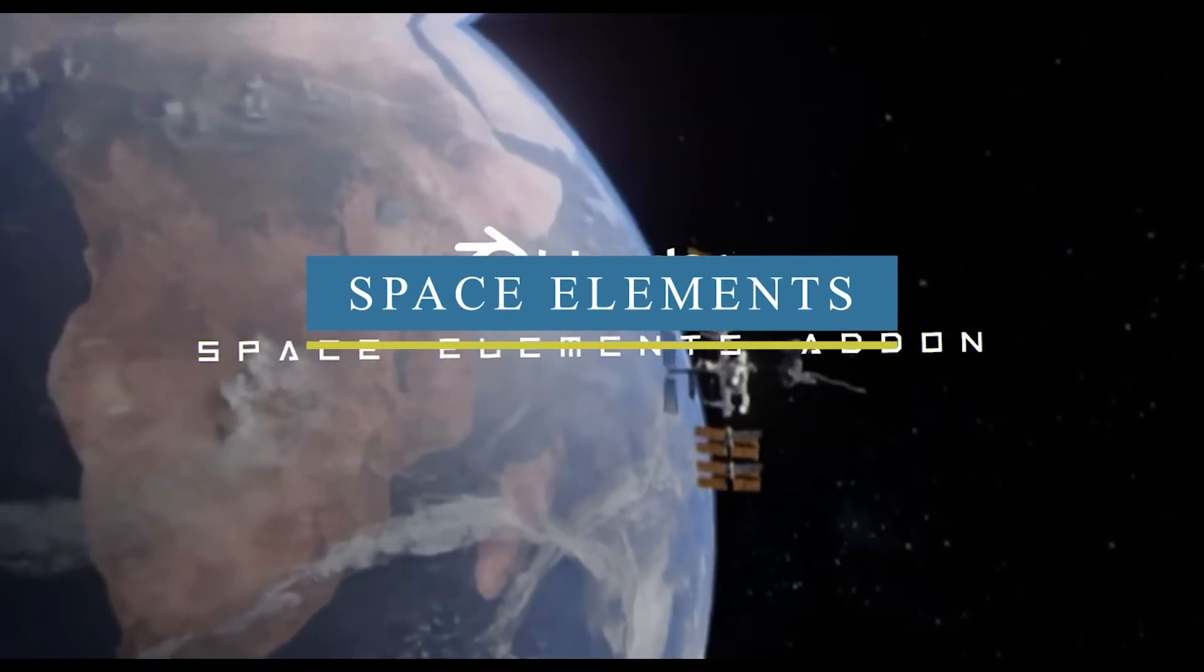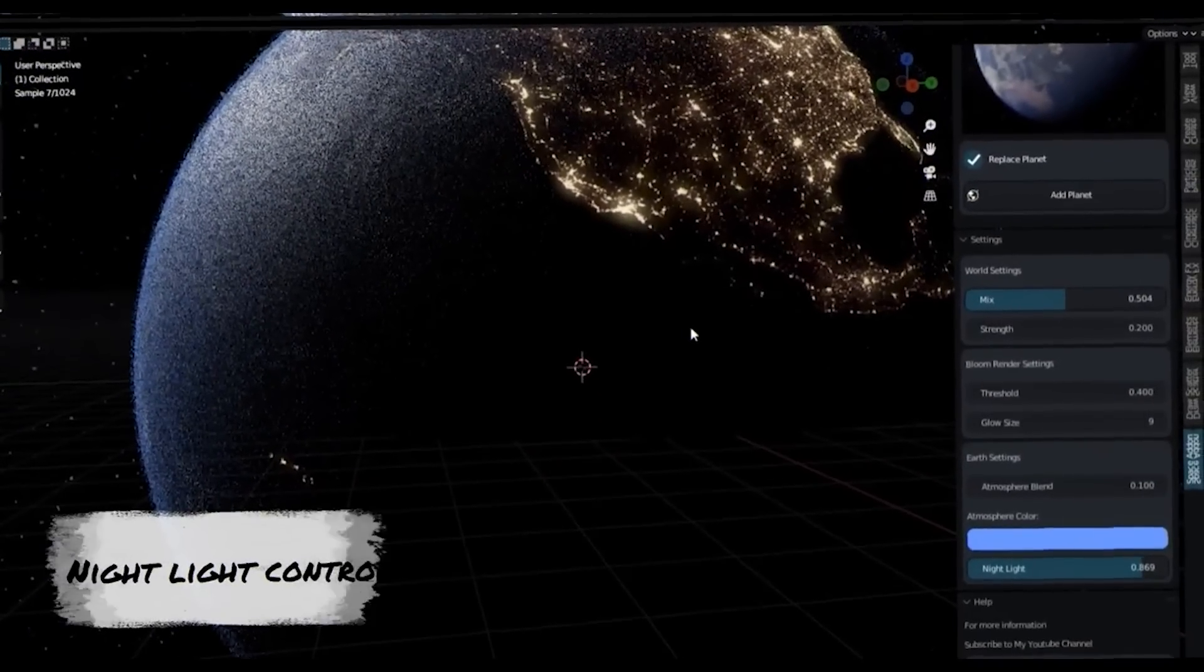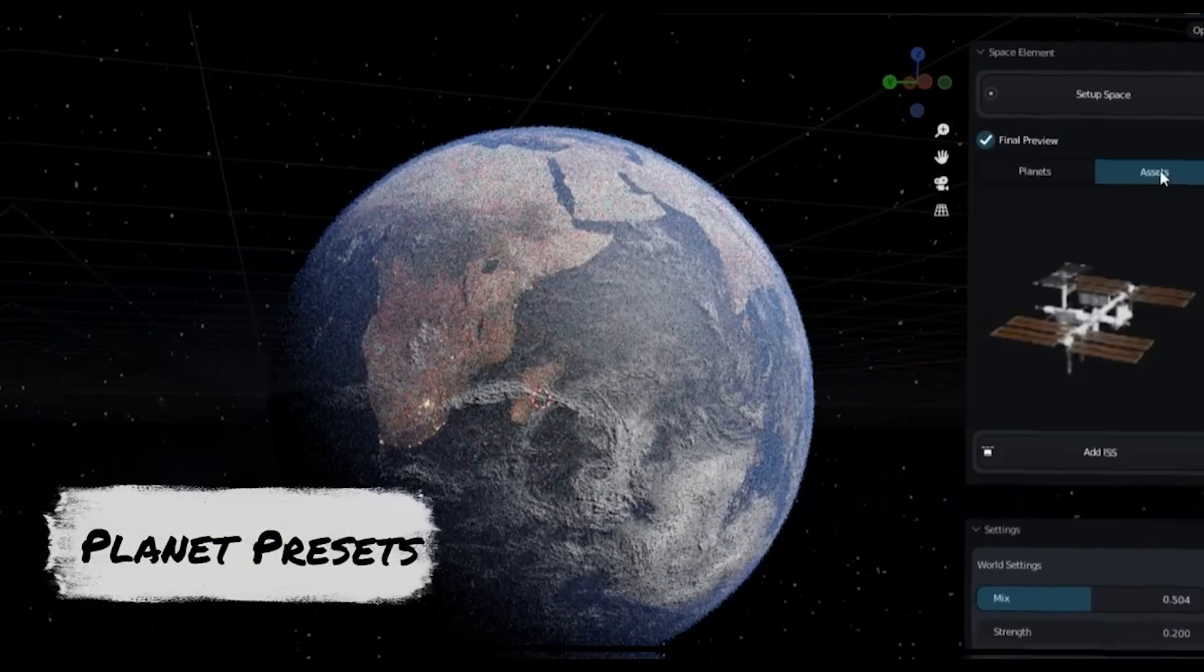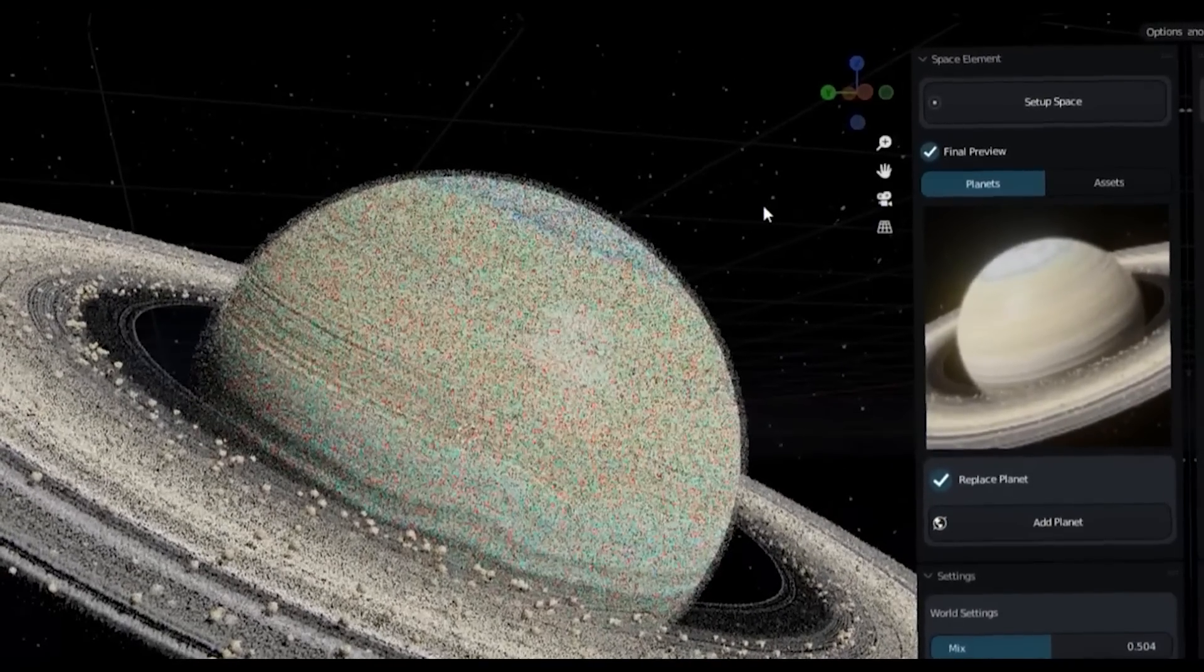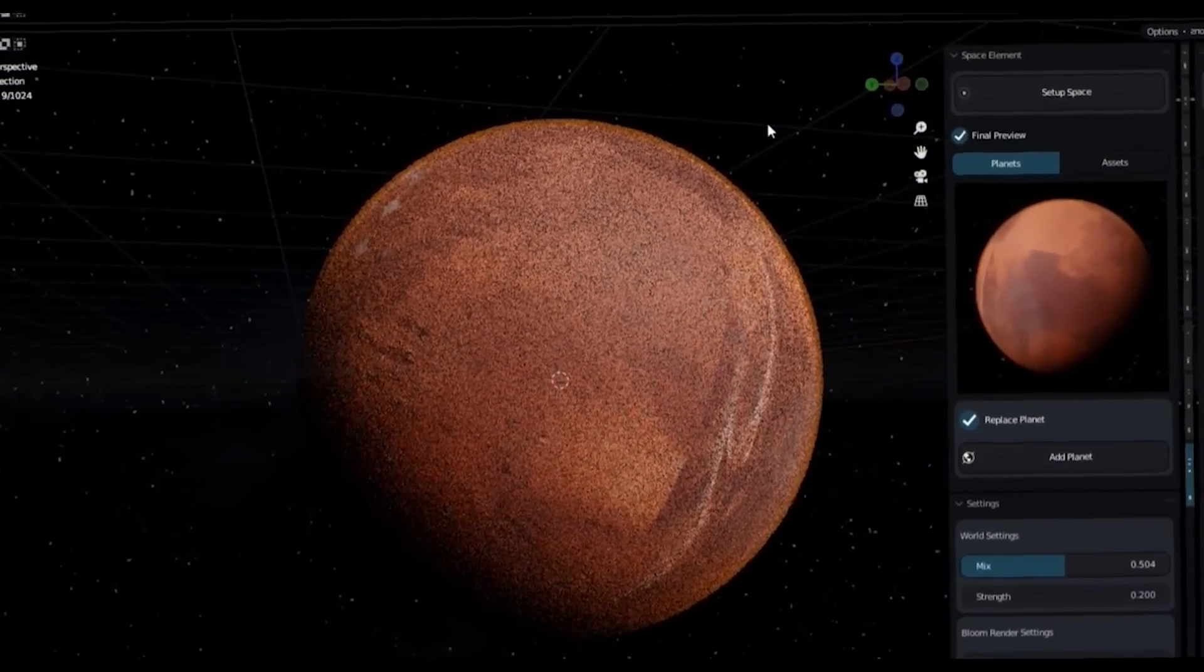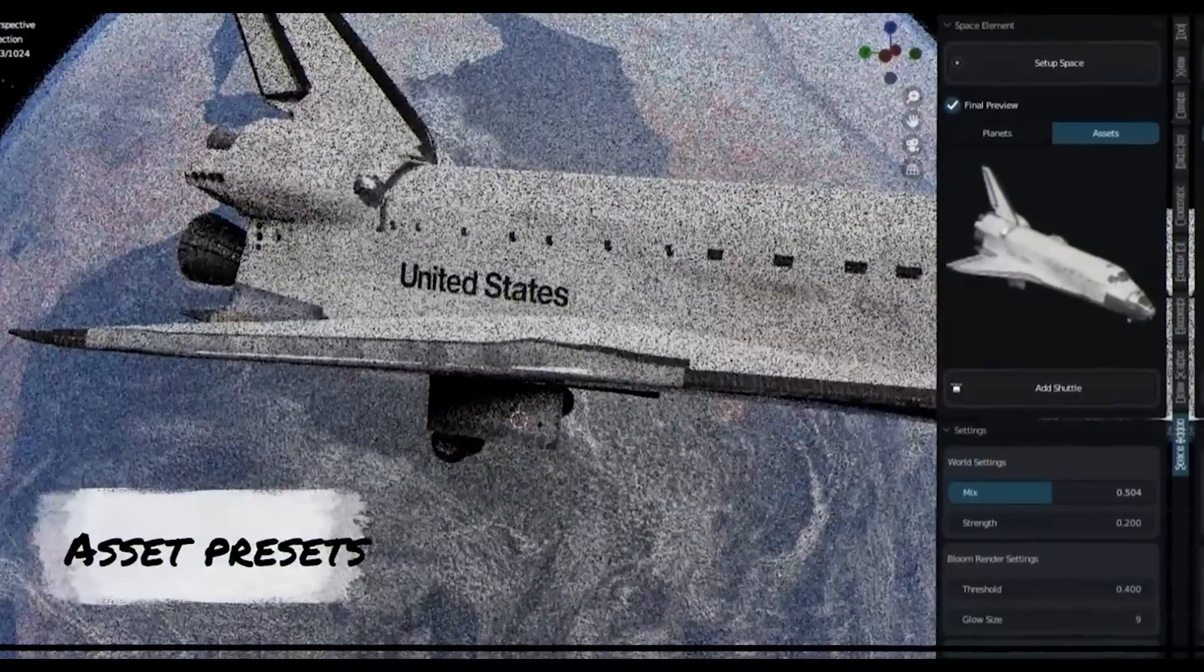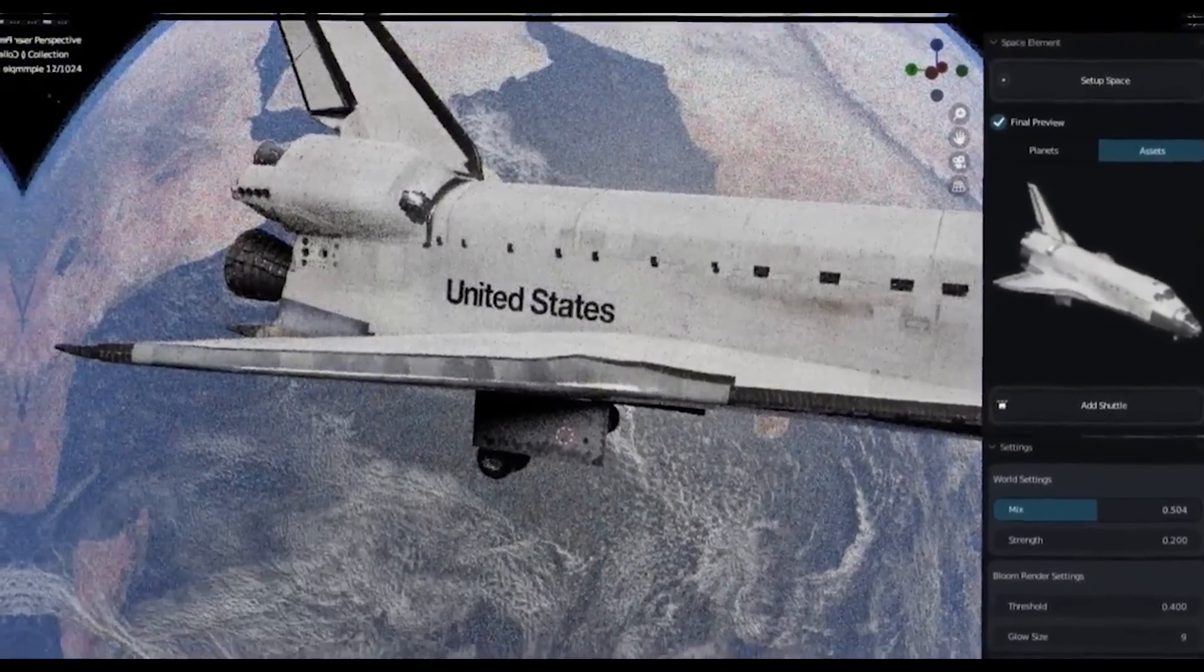Now we're going to talk about the Space Elements add-on, which is a tool that allows you to create space scenes in Blender in a simple and very easy way. It has many cool features that you can use, such as an easy space galaxy background setup, in addition to an easy lighting setup. Moreover, it provides you with five different realistic planets that are fully shaded and textured, in addition to five different assets such as satellites, shuttles and ISS.